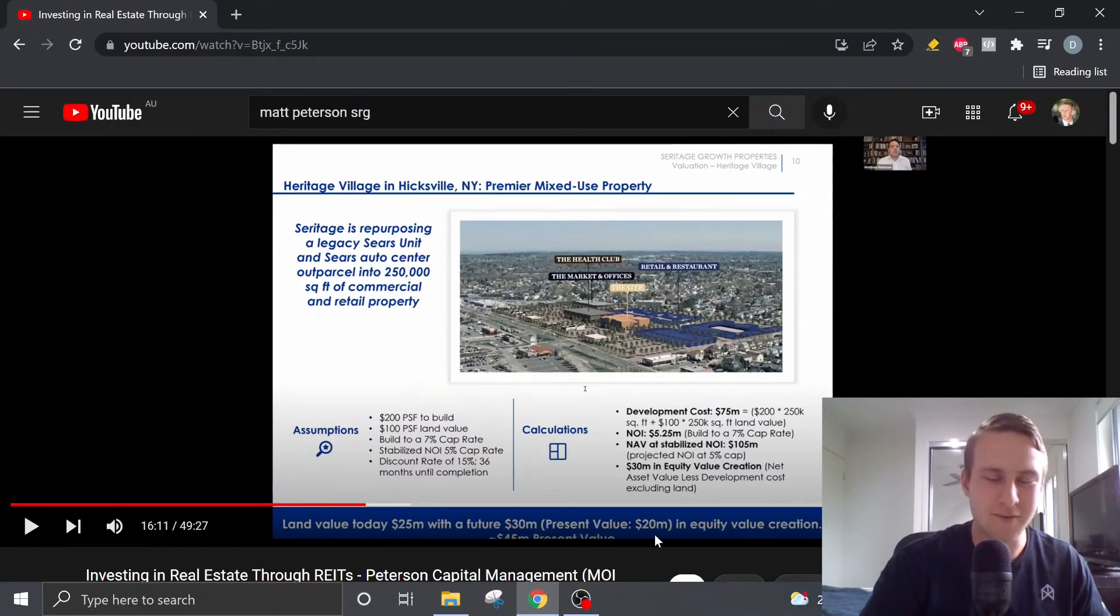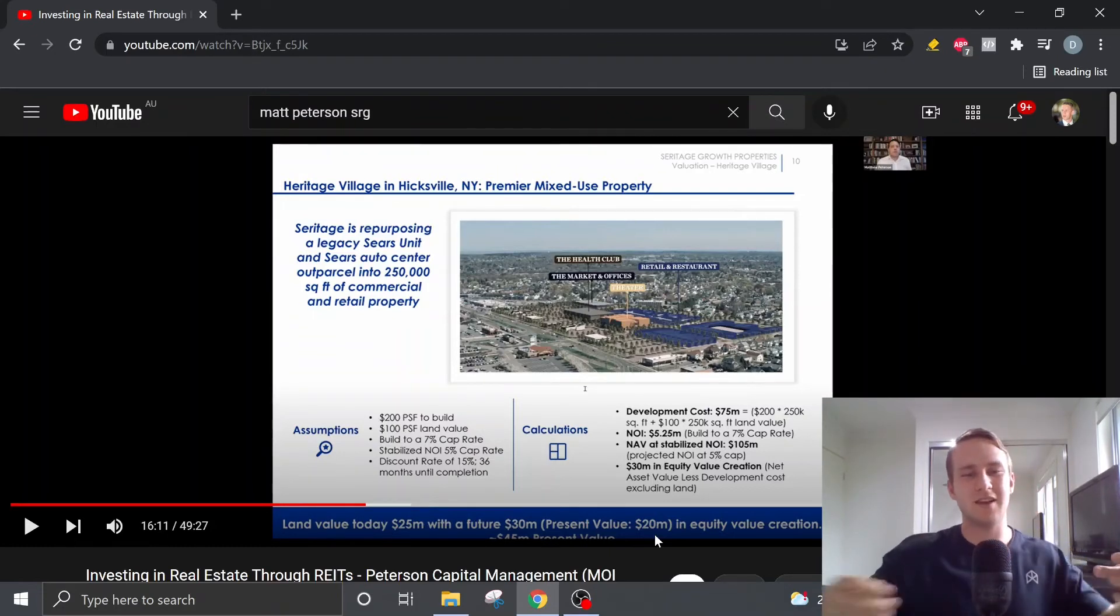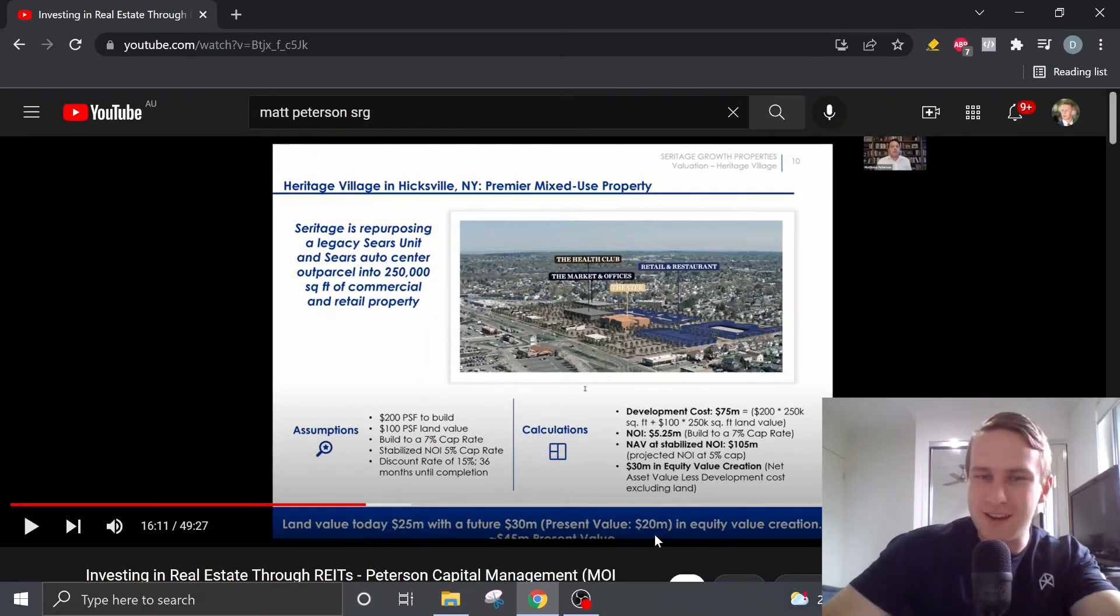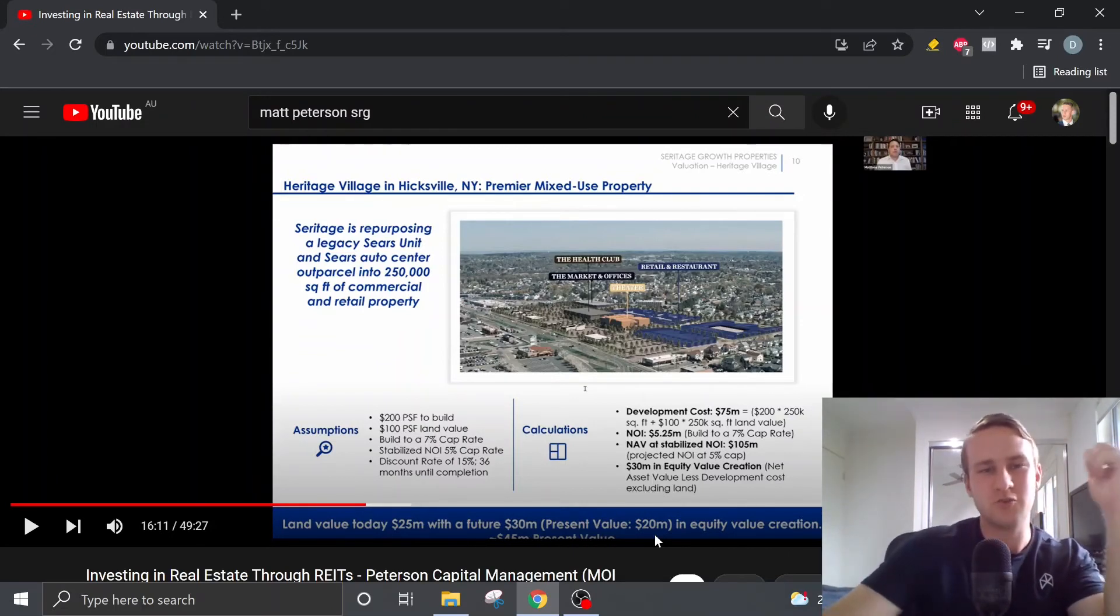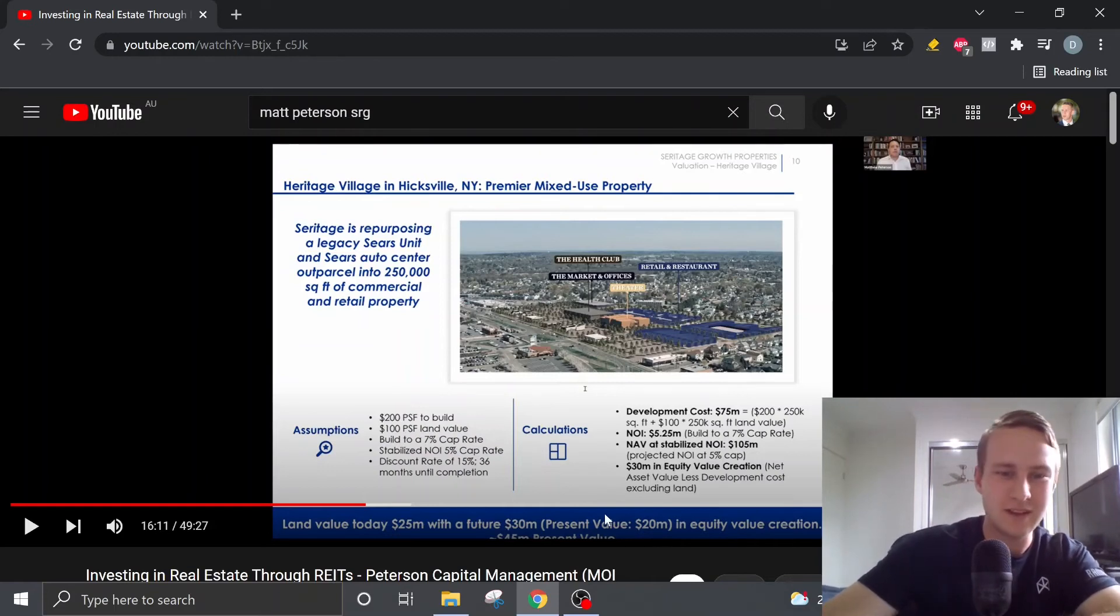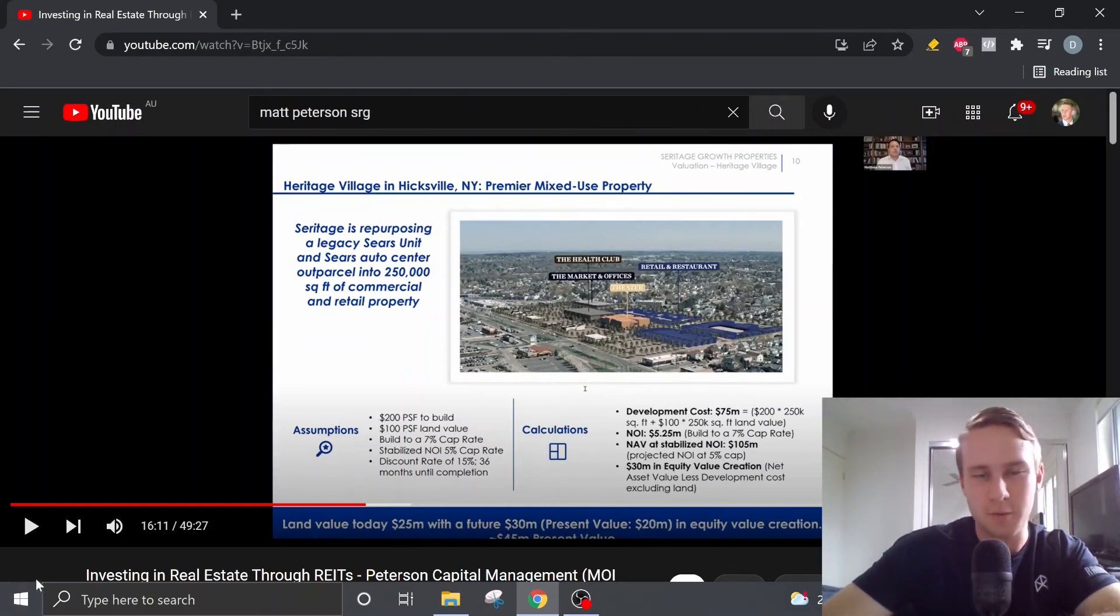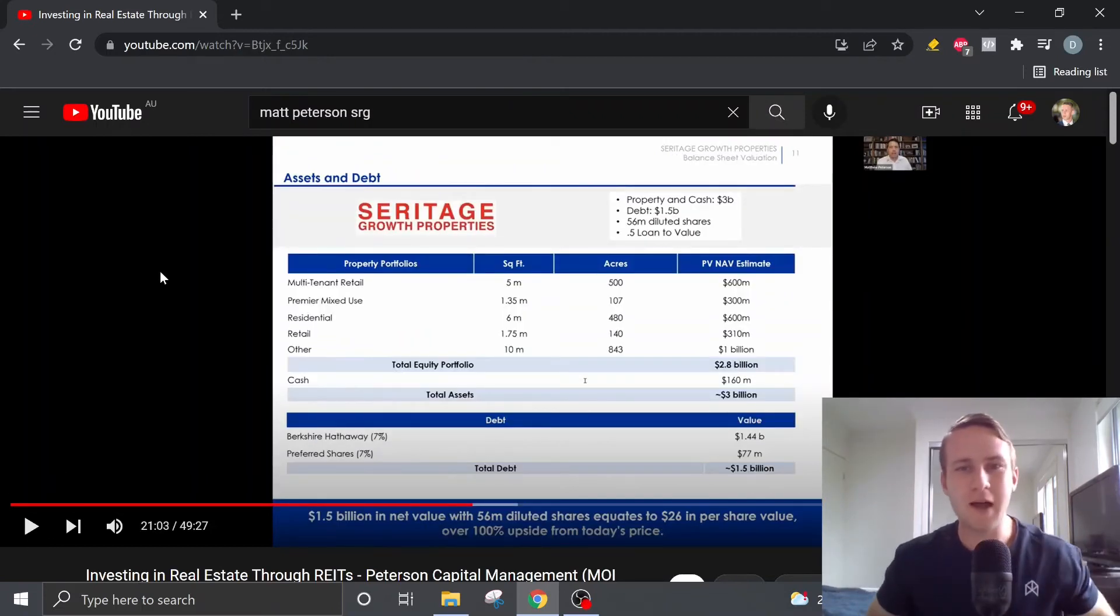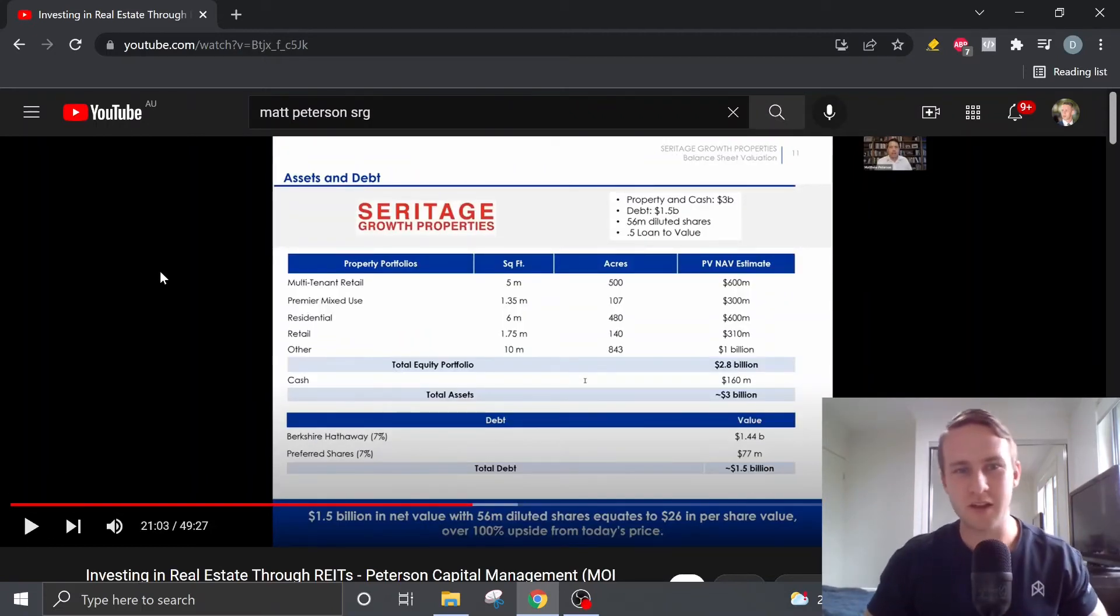And that's not even sort of factoring in, you know, any of these other sort of, you know, residential properties, their other commercial properties, their other retail properties. And also the properties that they're liquidating. So now Matt runs us through his balance sheet valuation.